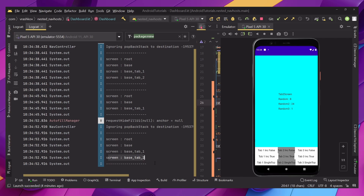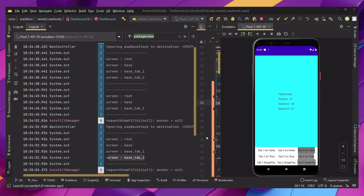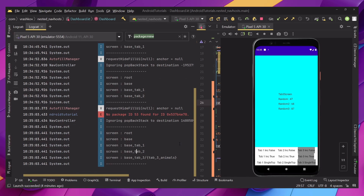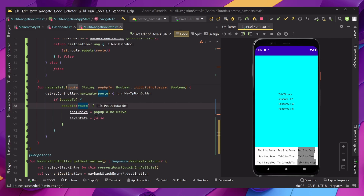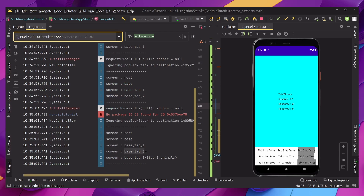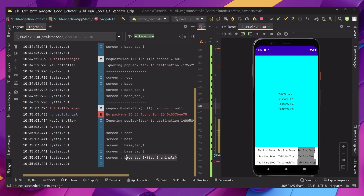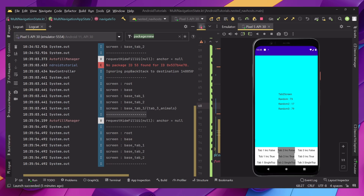We don't see anything specific currently because we only changed two tabs, but let's go to the third one and then back to the second one. Because we have inclusive false, when we go to the second tab we're passing its route to the pop-up-to parameter. Inclusive false means whenever we go to this route in pop-up-to we don't want to exclude it — we keep tab two and add another tab two, removing the third one. As you can see, we removed the third tab and added a second tab.